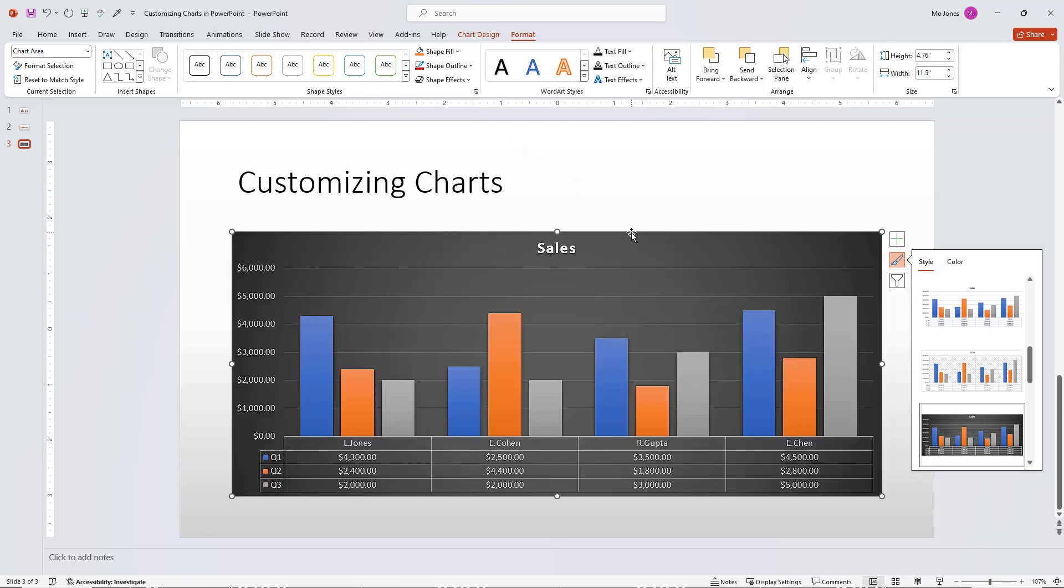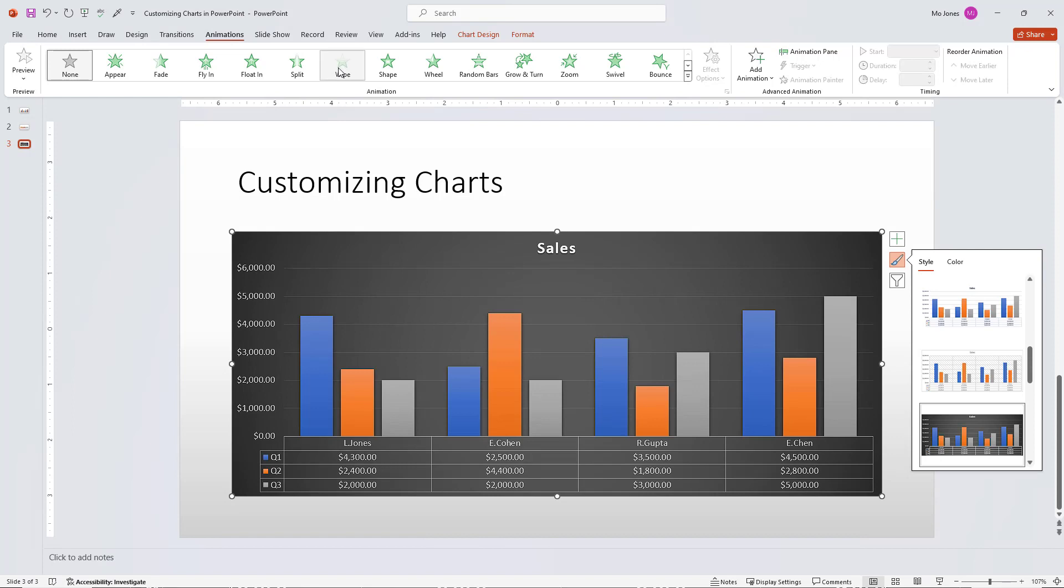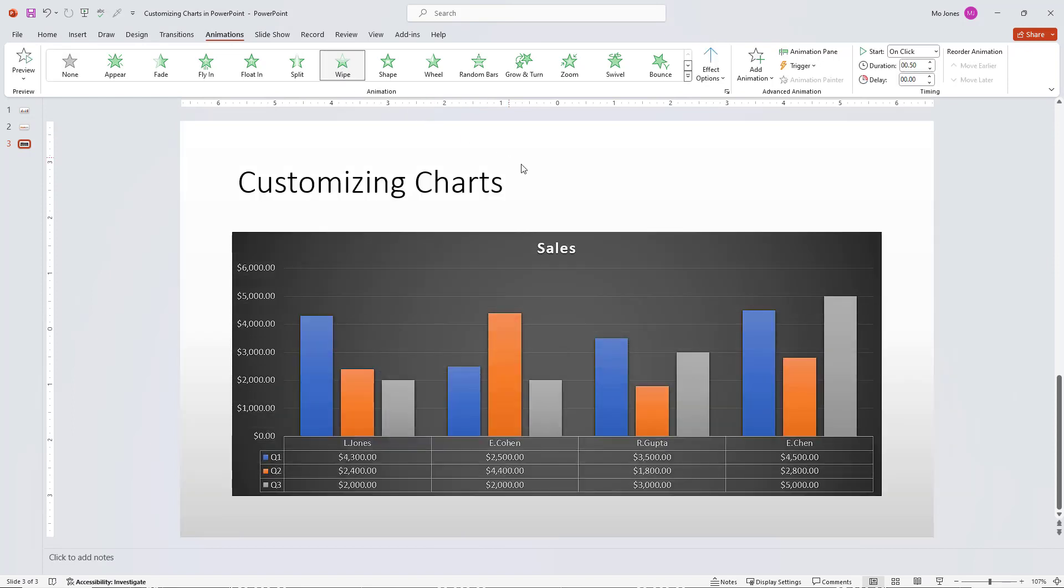Well, I like the way my chart looks. So the last thing I want to do, I want to go ahead and animate this chart. I'll click on the animations tab here. And what I'm going to do, I'm going to choose a simple animation. I'll go with the wipe animation. And then I'll check out the different effect options that are available. So I'll choose the wipe animation.